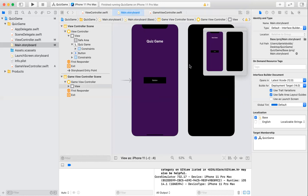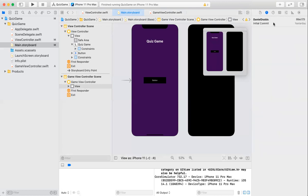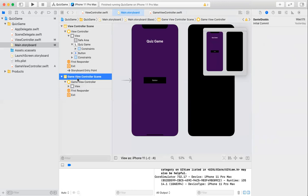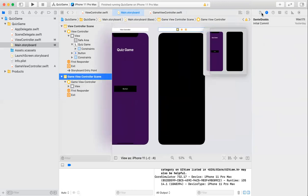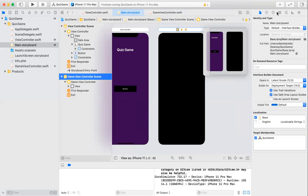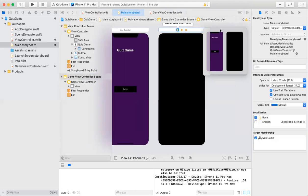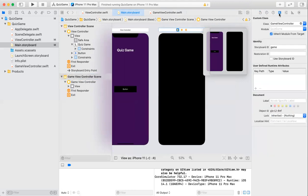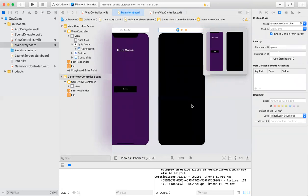For this to be connected to that piece of code, I went to the identifier part of this view controller. Then with the class, I changed it to game view controller, which is connected to that specific view controller, and then changed the storyboard ID to game so that the ID would be where the game shows up.